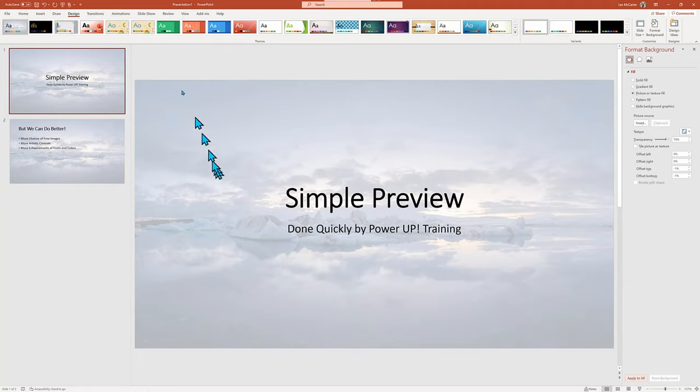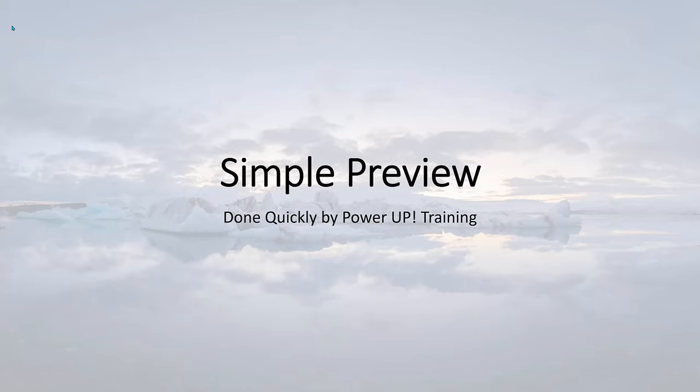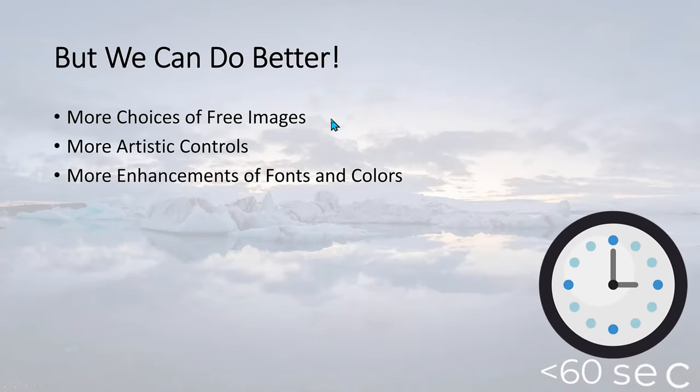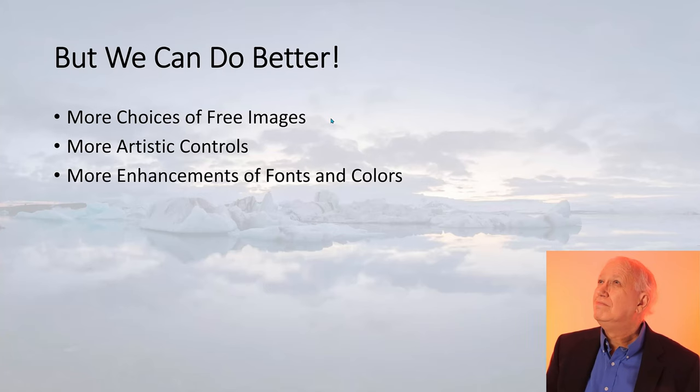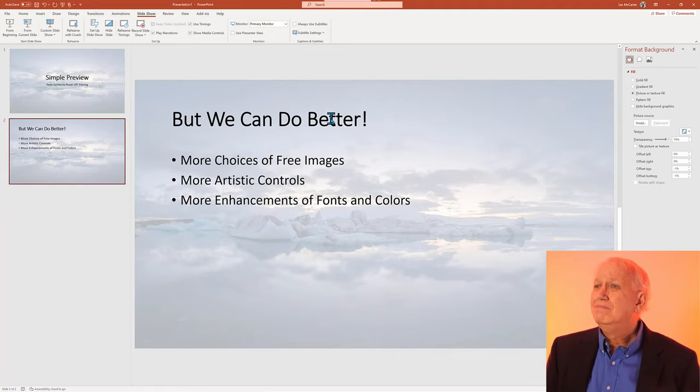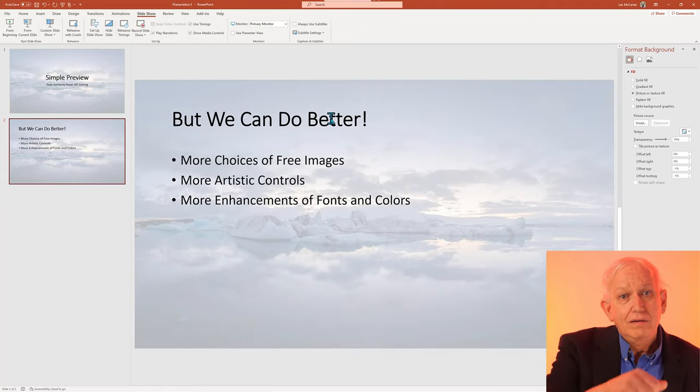And now we're ready to take a look at it in the presentation mode. We completed that quick technique in around 60 seconds, but we can do better with more unique images and better artistic control. So let's head over to another basic presentation and go deeper.